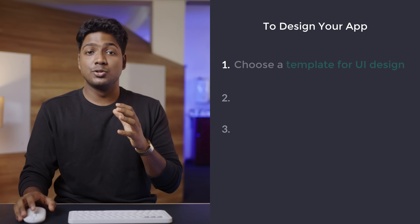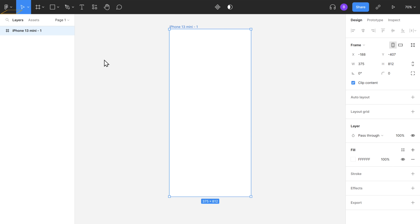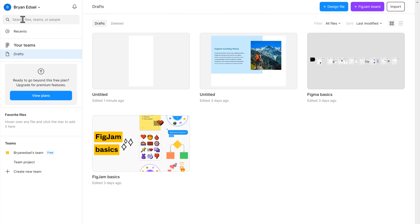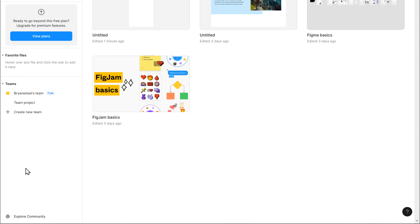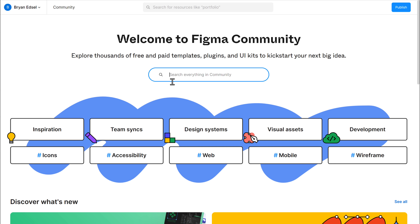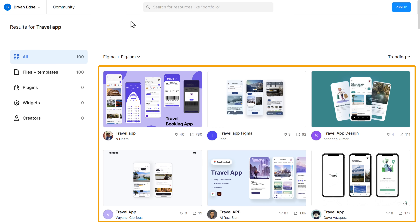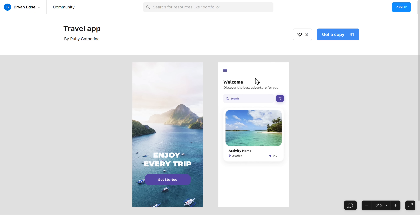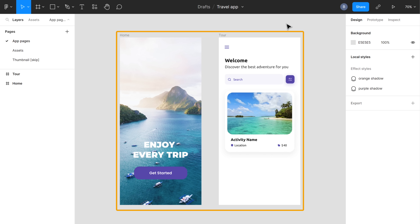Now instead of creating a UI design from scratch, if you want, you can use templates to make the process more simple. To do that, we're going to do three steps. The first step is to choose a template for your UI design. So go back to Files, then click Explore Community. Now search for a UI design template — let's say you want to create a design for your travel app, so just search for 'travel app.' You will get different templates to choose from. Select the one you like, and here you can see the preview of the design. If you want to use this design, just click on Get a Copy, and as you can see, we have got the UI design here.